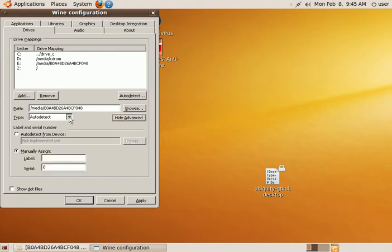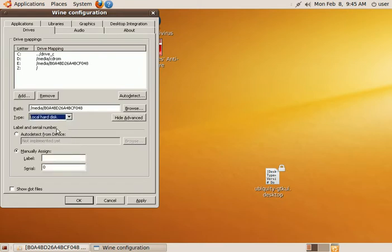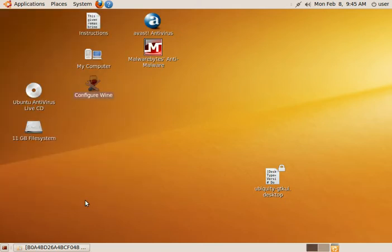And we're going to set that to a local hard disk. We're going to click apply, and OK. So now we've mounted our Windows drive in Linux, and we've also mounted it for Wine.